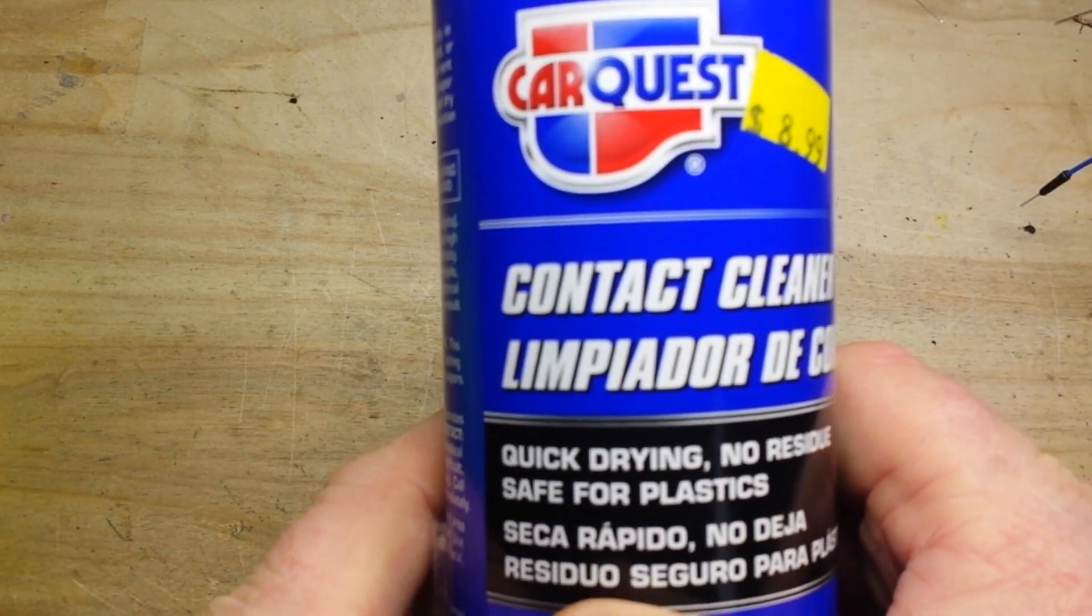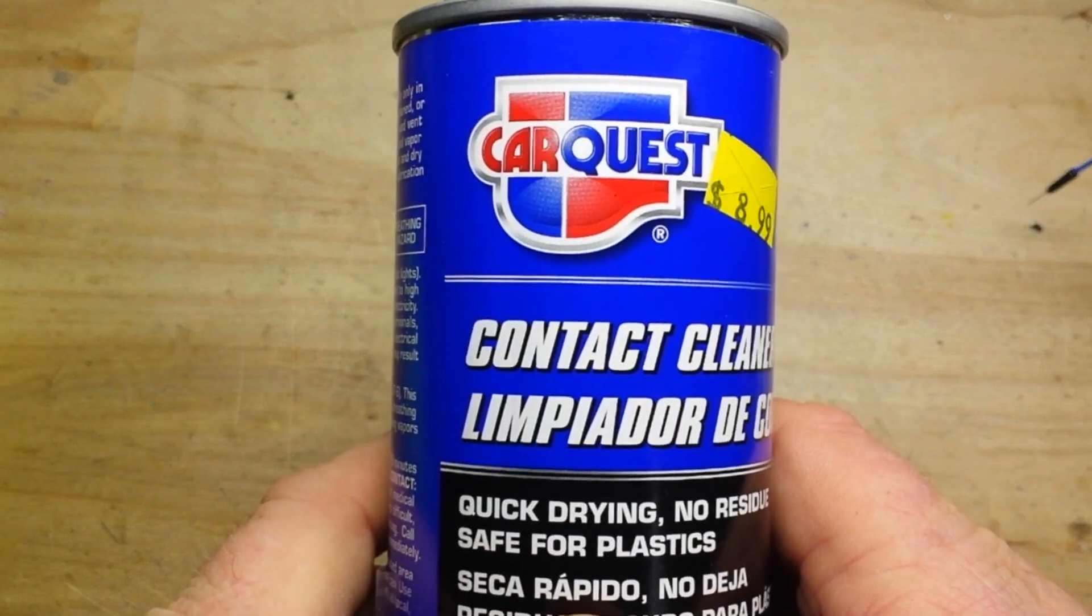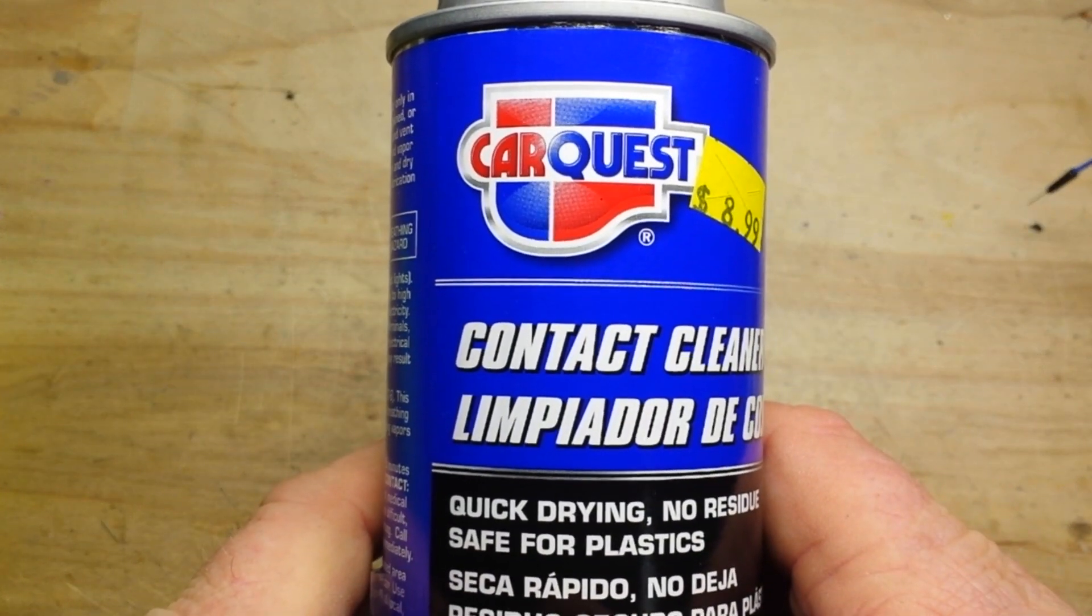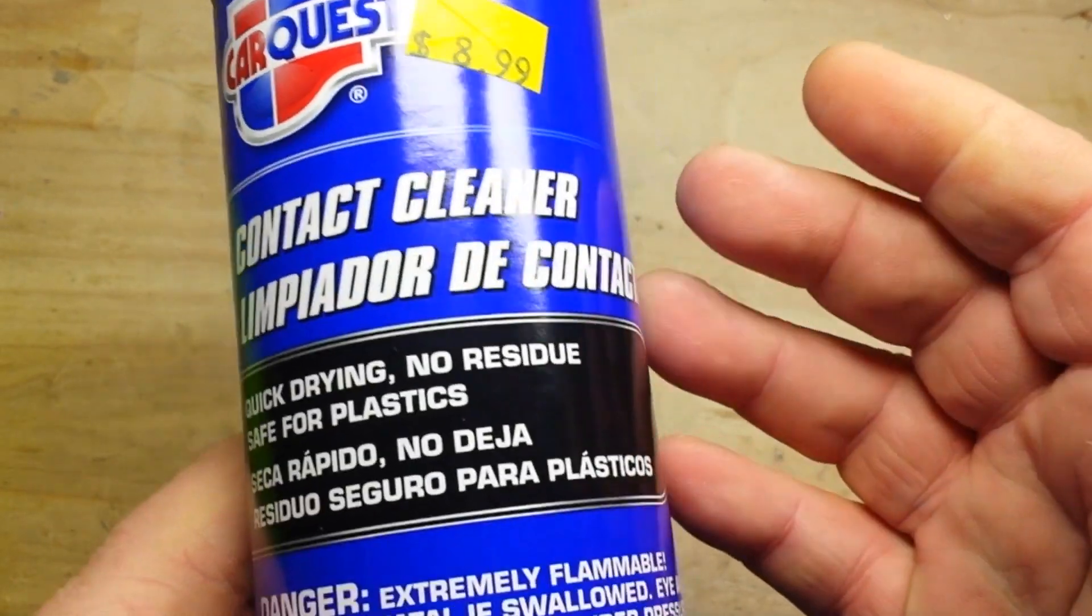If you run out of hand sanitizer, can you use contact cleaner? I mean, your hands are your point of contact, right?